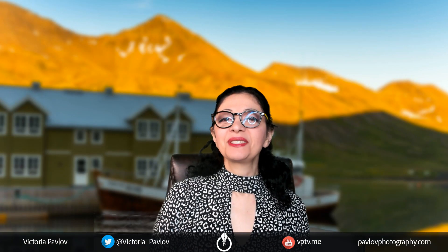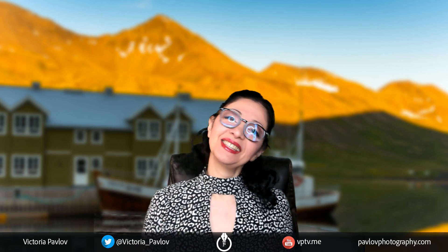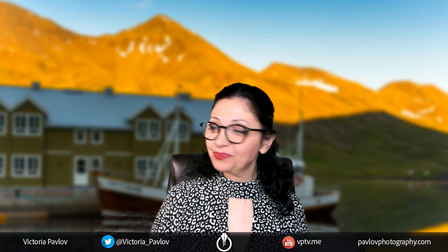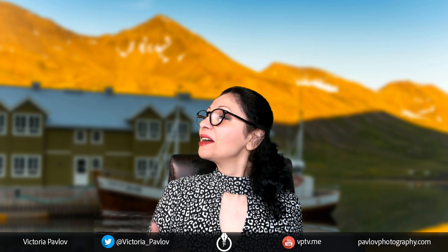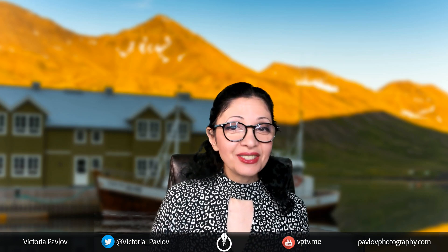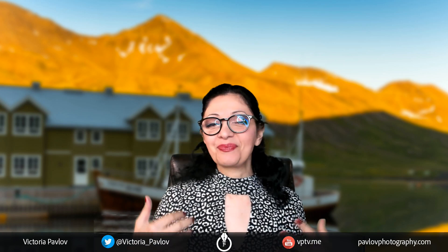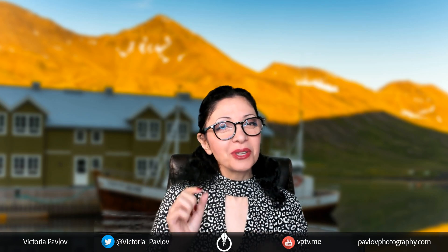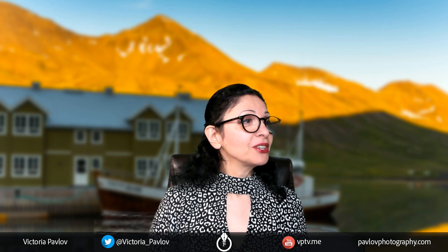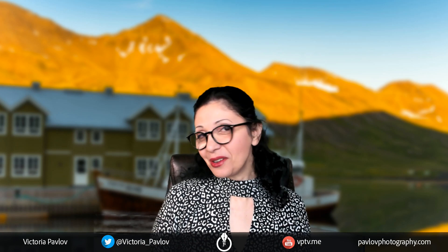Hello guys, my name is Victoria Pavlov. I'm the Photoshop artist. Welcome to my studio. How are you this morning, guys? It's Monday! What are you planning to do today? If you have nothing to plan for today, I will show you something you can work with. Today I will show you the easiest way of creating the Polaroid picture frame in Adobe Photoshop.